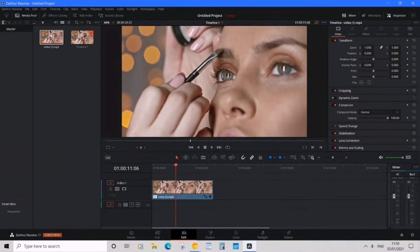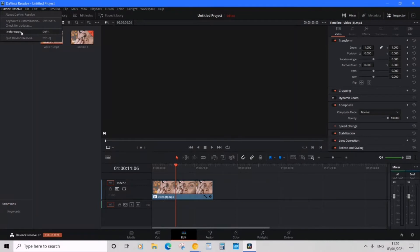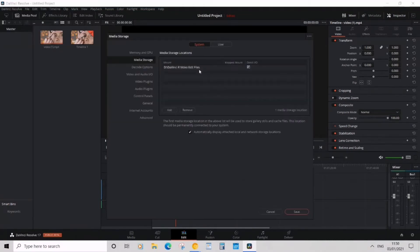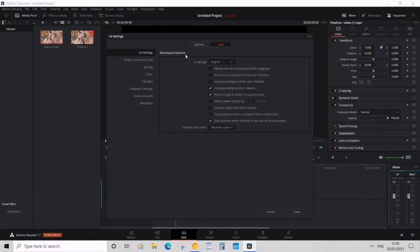What you want to do is head over to the left where it says DaVinci Resolve, click on that, then go down to Preferences. Click on User and stay on the UI Settings, and you'll see Workspace Options.